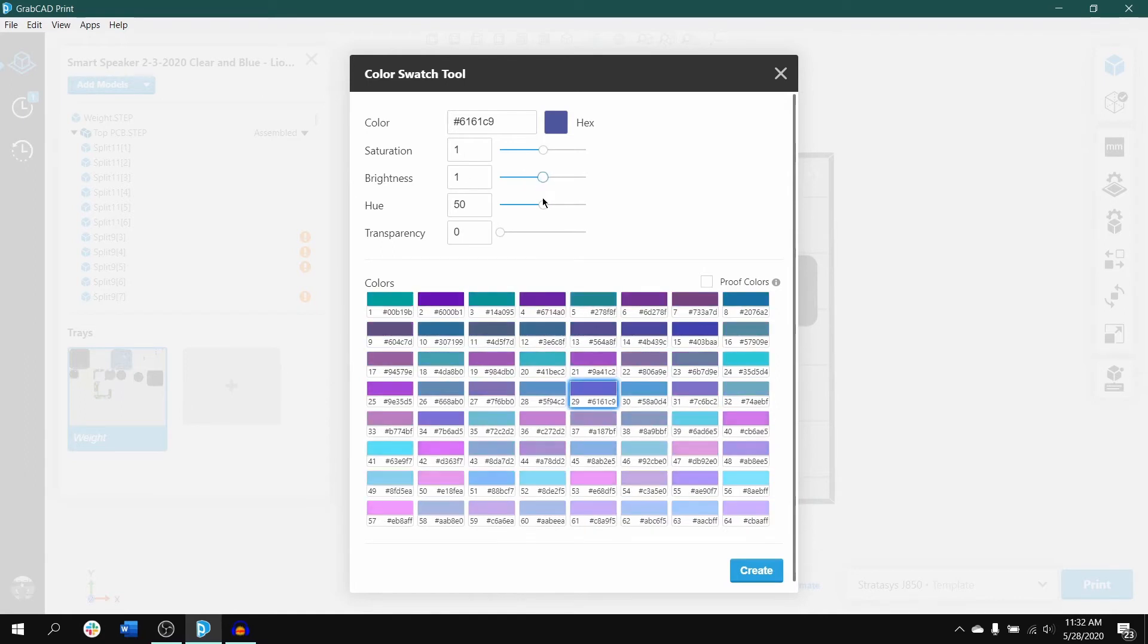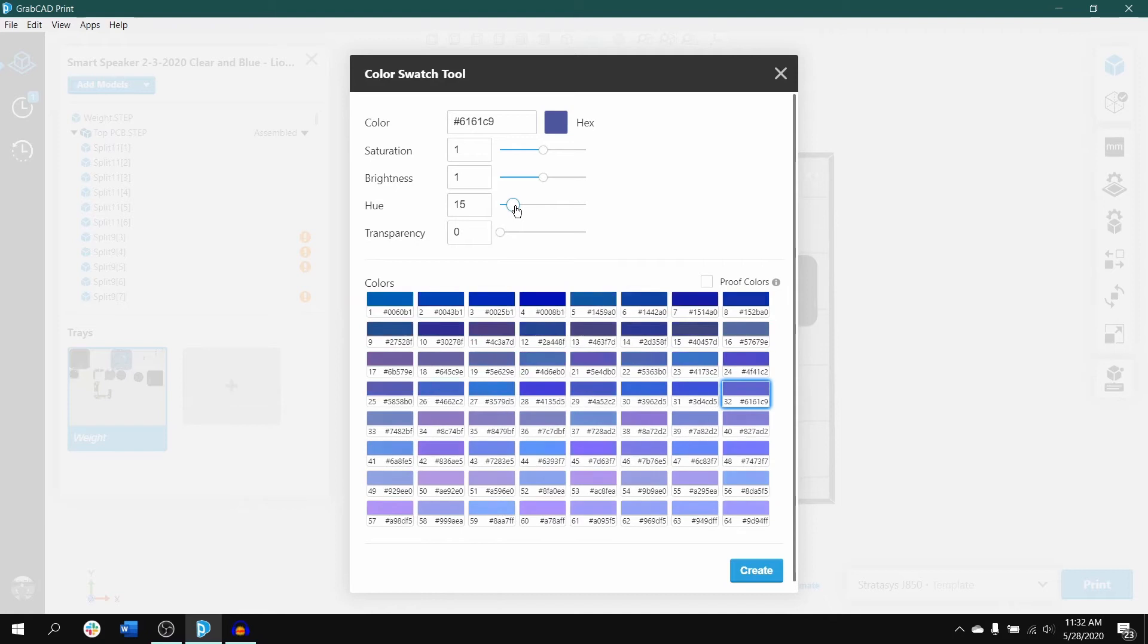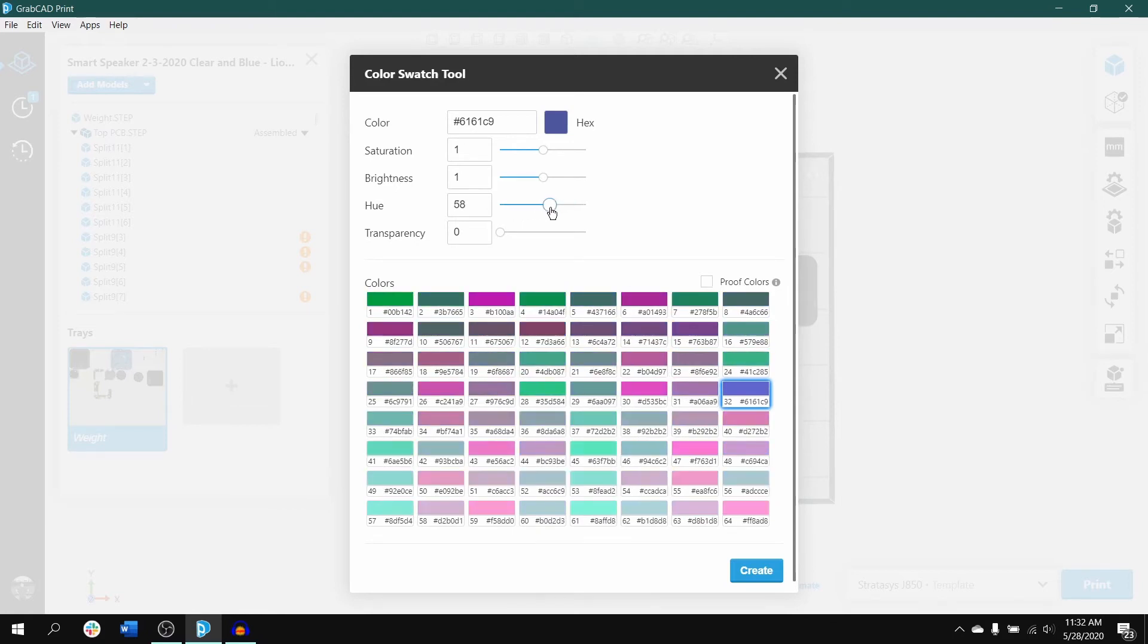Making changes to the hue alters the shade of the derived colors and makes it more red, green, blue, or yellow.